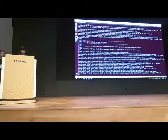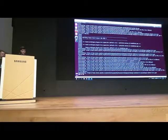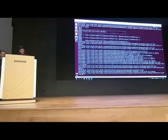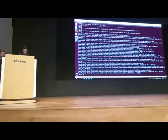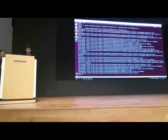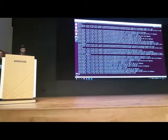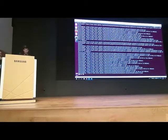We'll wait for the download to finish again. It looks like it's kind of slow, but it's moving.